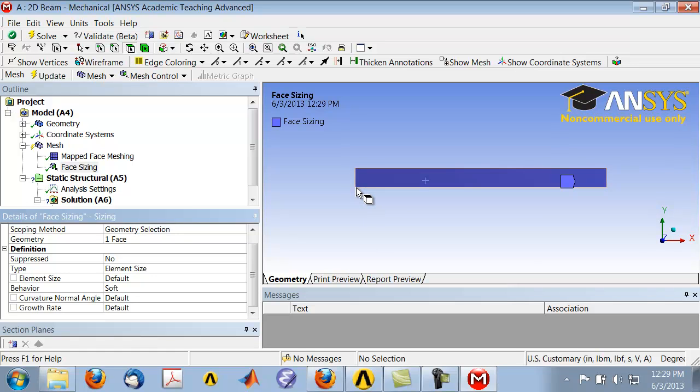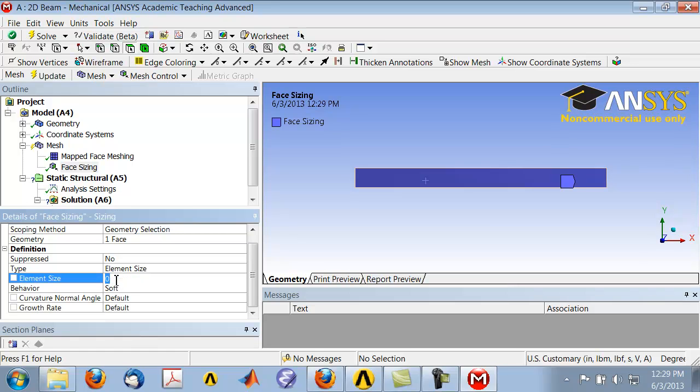This height here is eight inches and we want three elements through that height. For element size, we will change it. To give an expression, say equal to 8—that's the height.